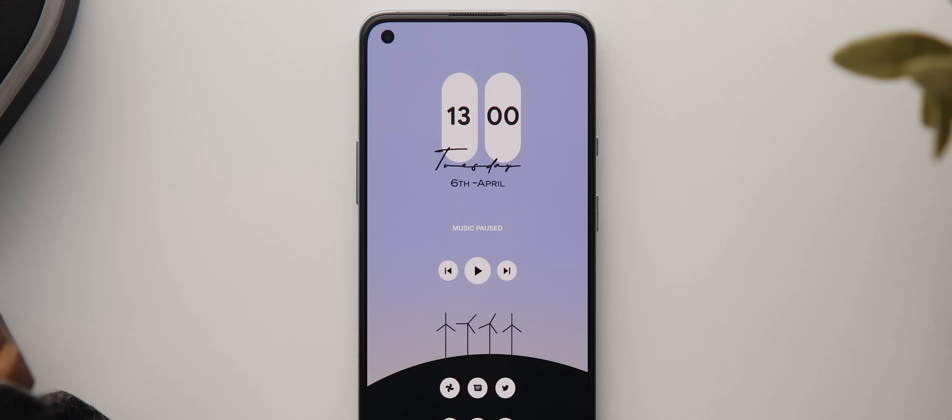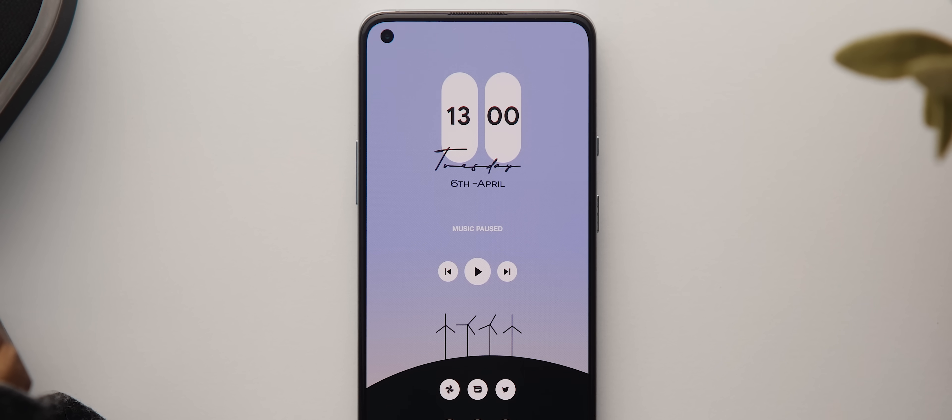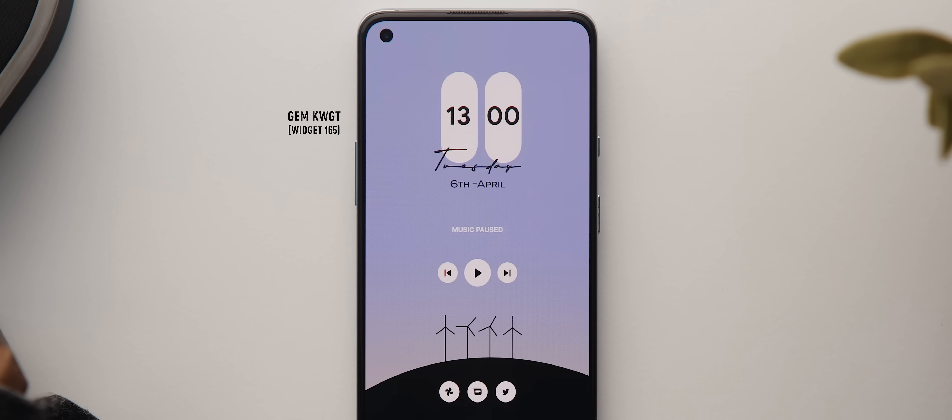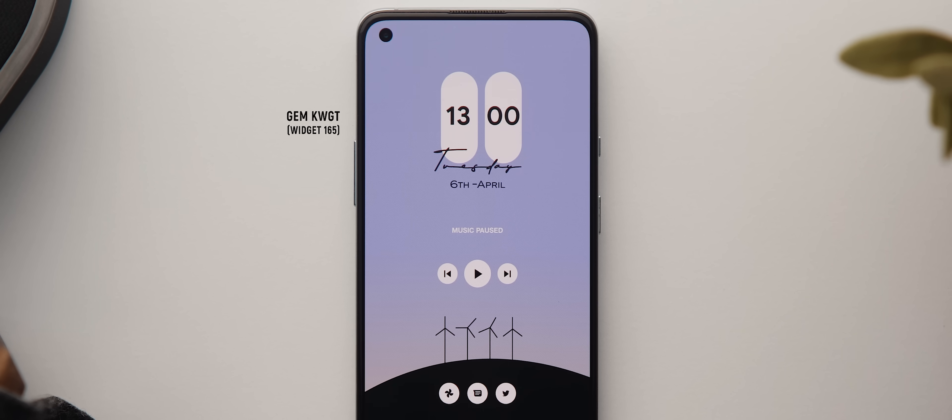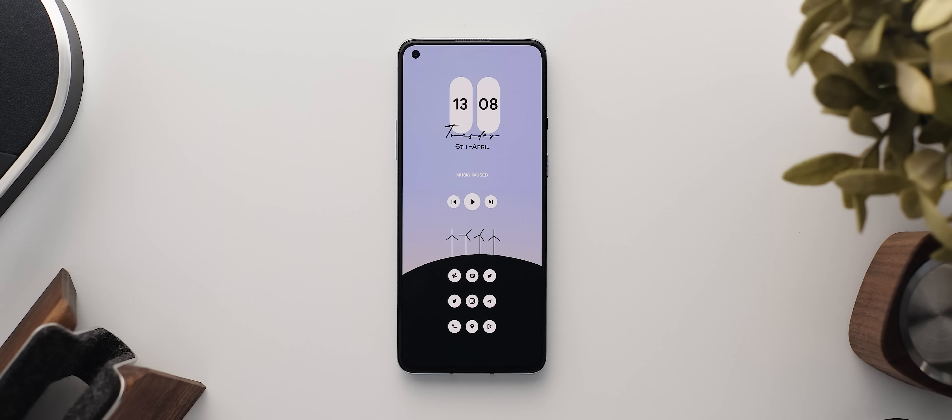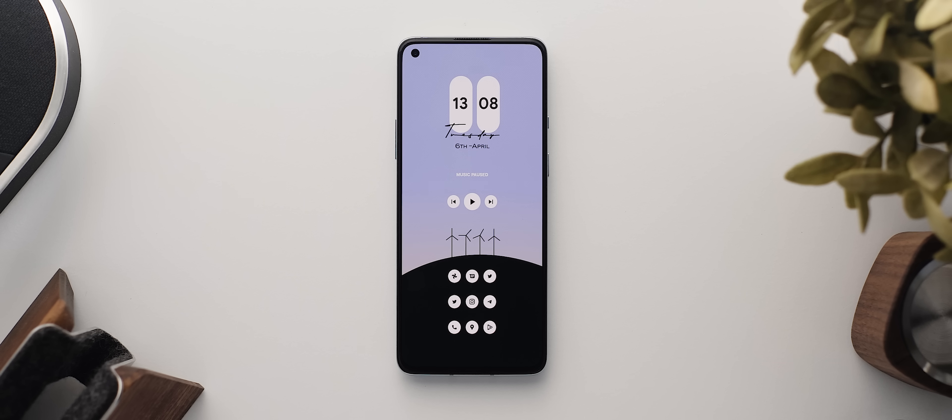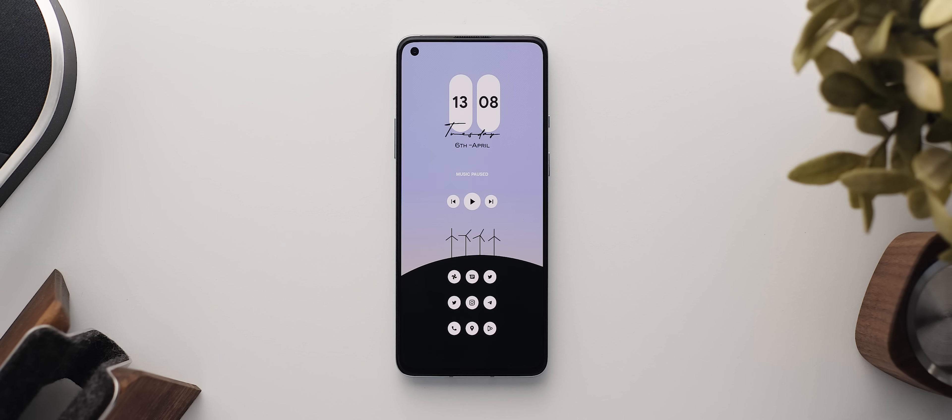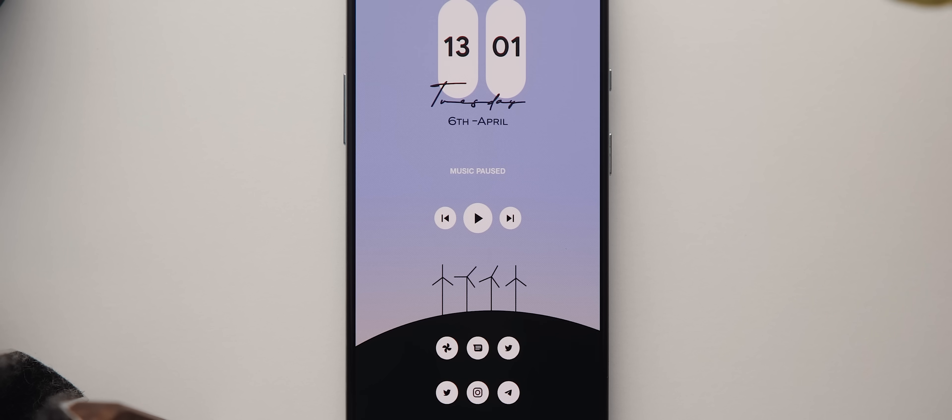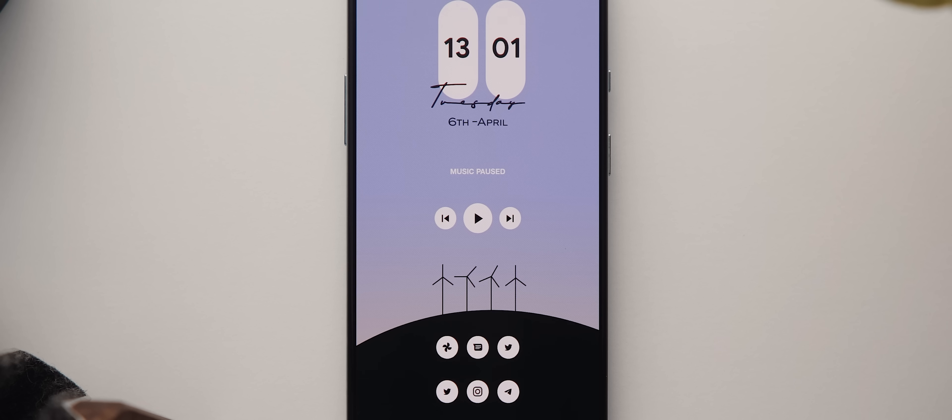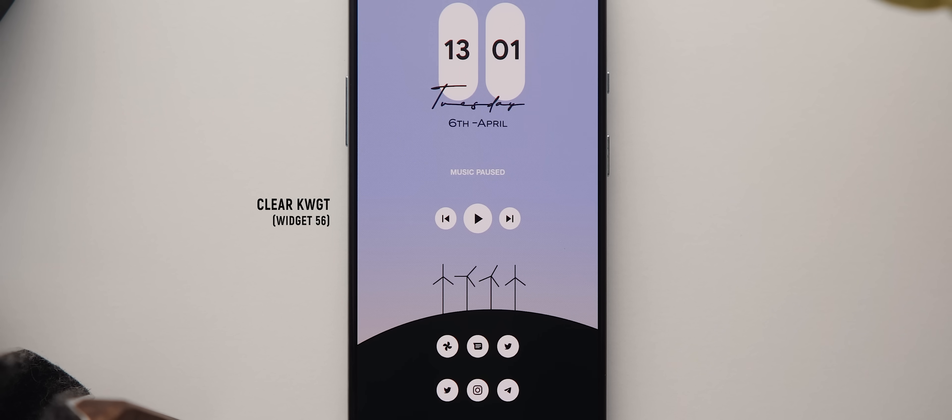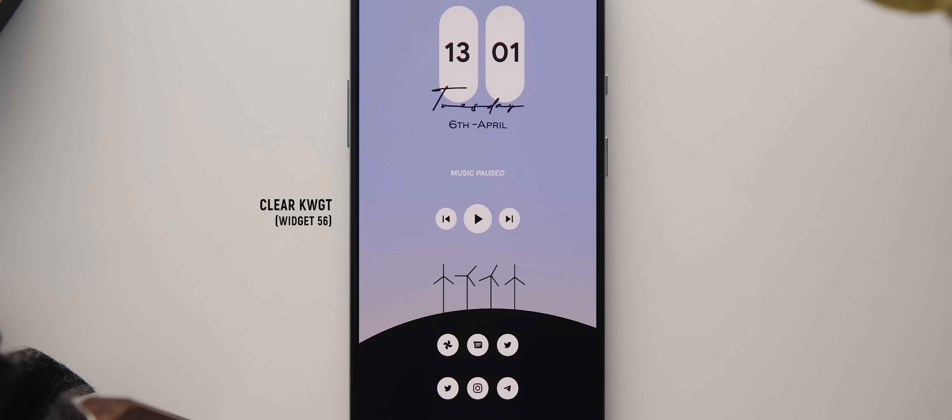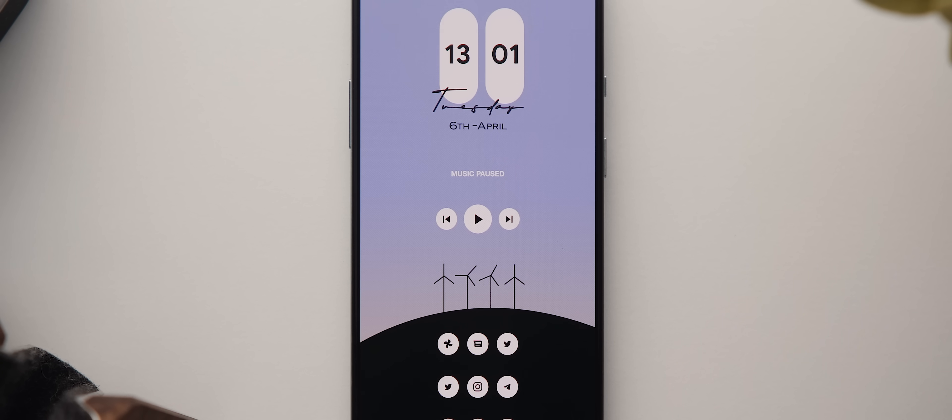At the top of this home screen, we have a time, day, and date widget. This one is widget 165 from the GEM KWGT widget pack. Looks pretty decent, although I'd be tempted to remove that date at the bottom there, as I'm not super confident that the font suits the rest of the setup. Below that is a music player widget, which comes from the Clear KWGT widget pack. It's widget 56, and whilst music isn't playing, it definitely suits the vibe and look of the rest of the setup.